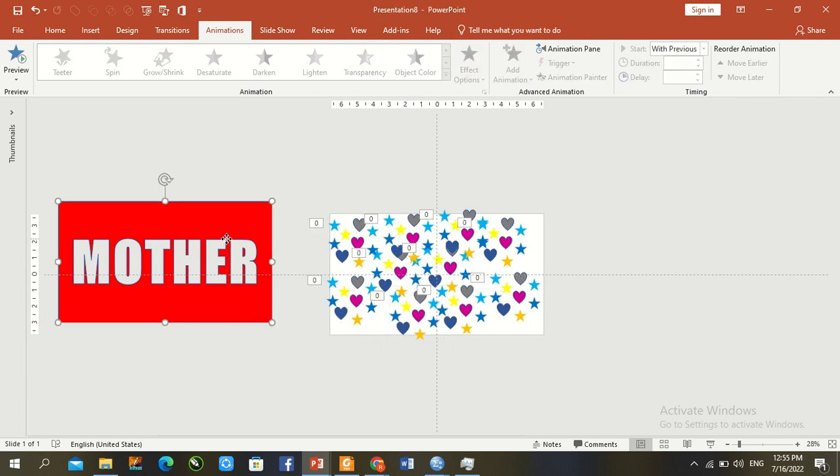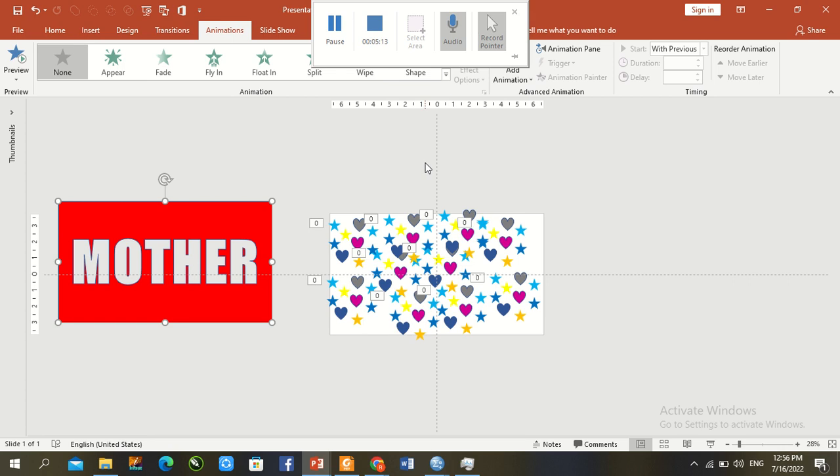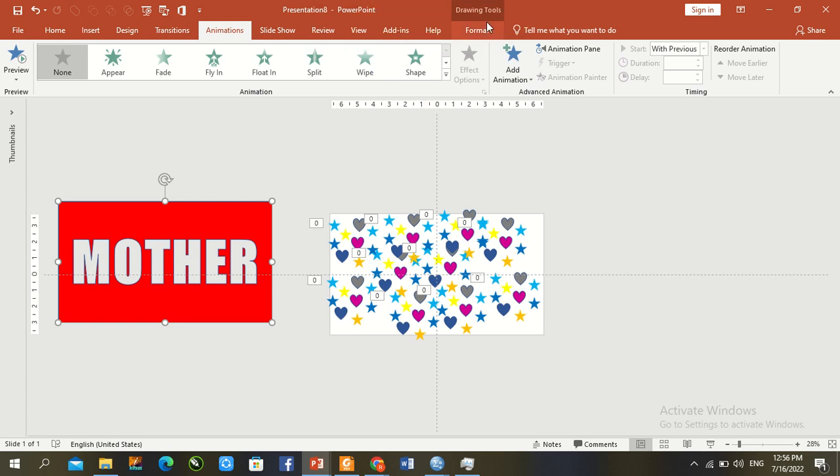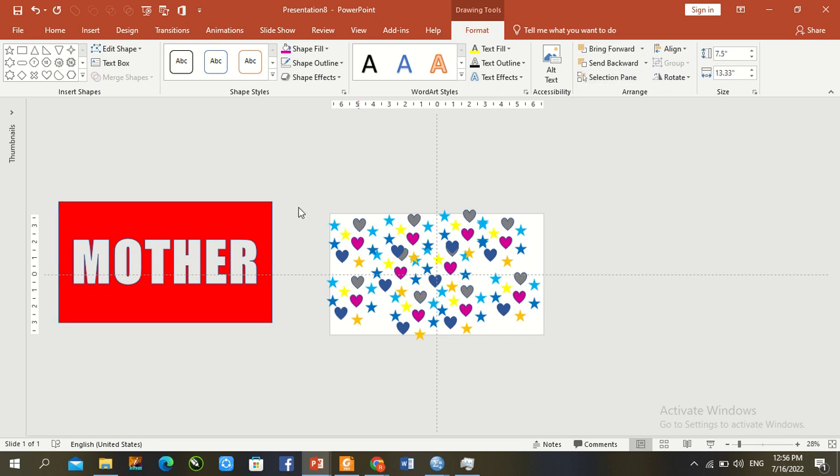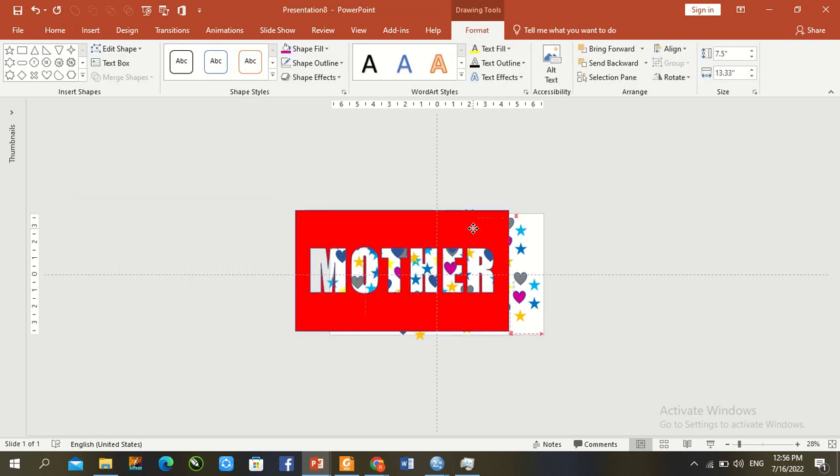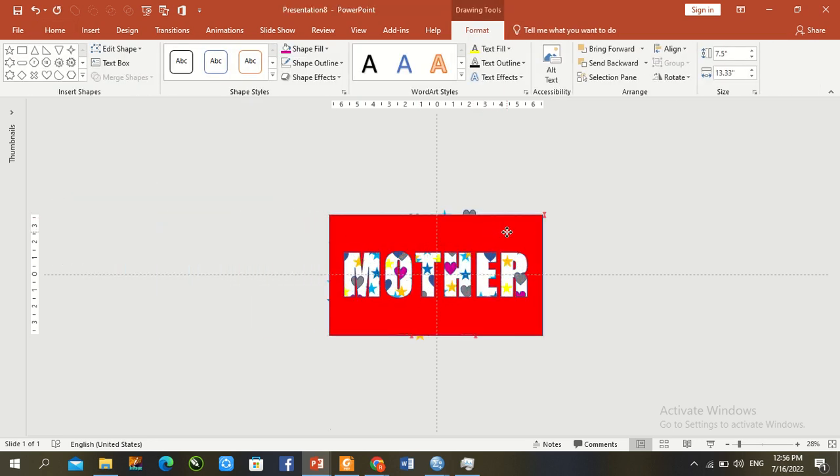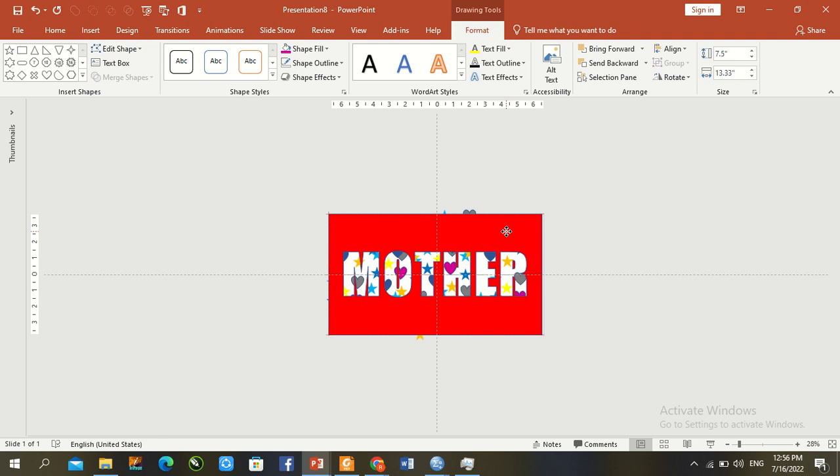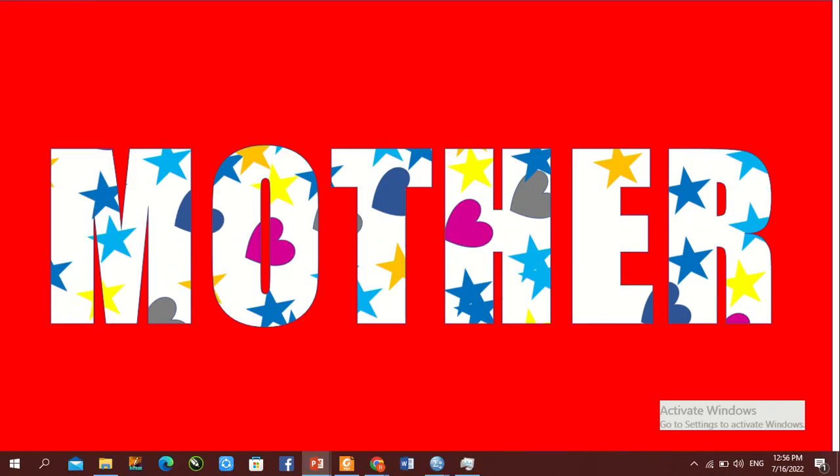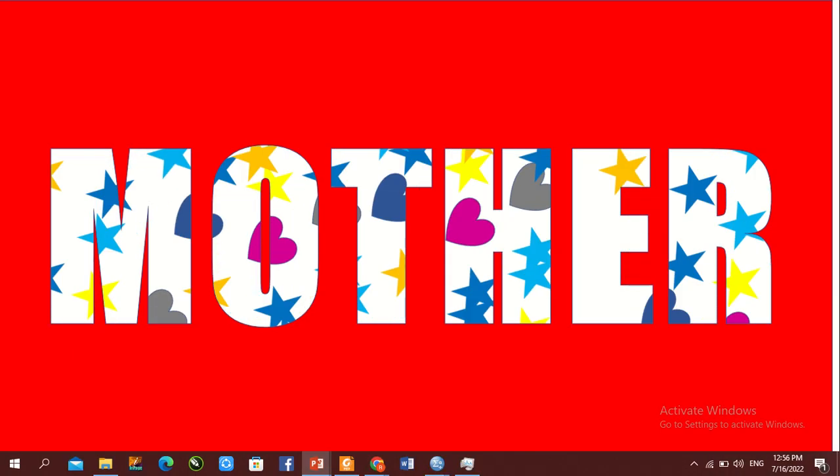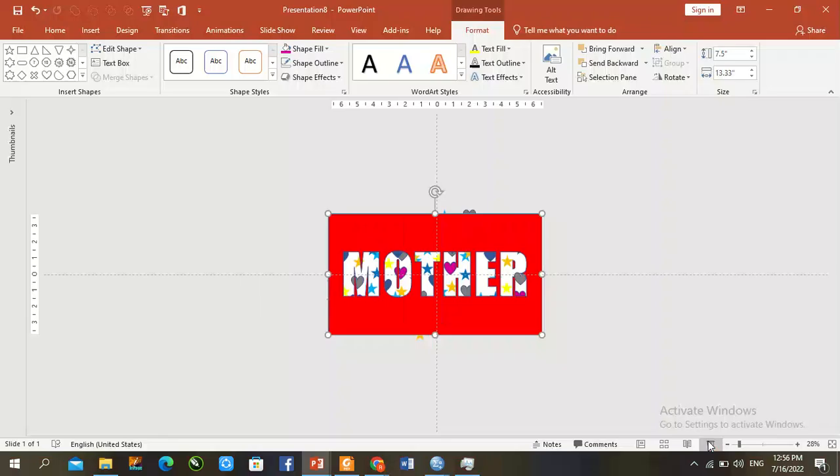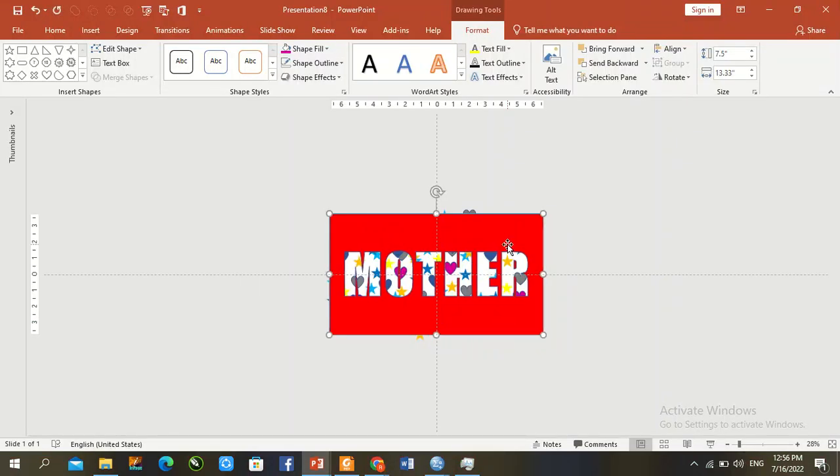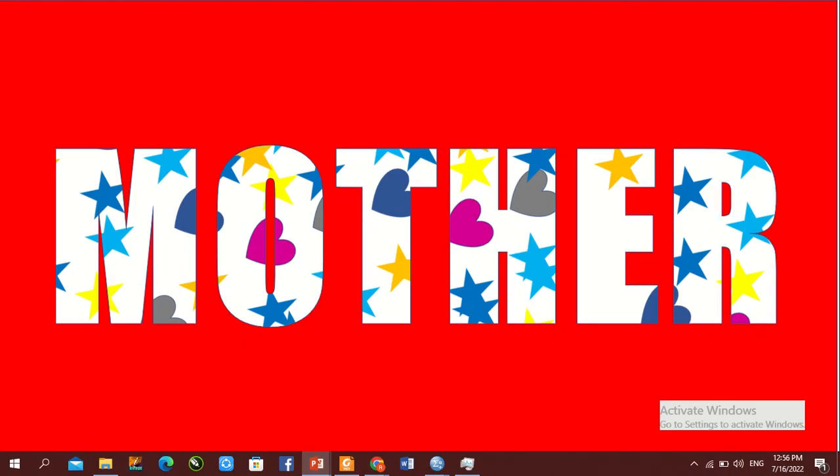Select the text shape. Format, bring to front to place it on top. Press F5 to preview. Make a little adjustment here. Press F5 for slideshow.